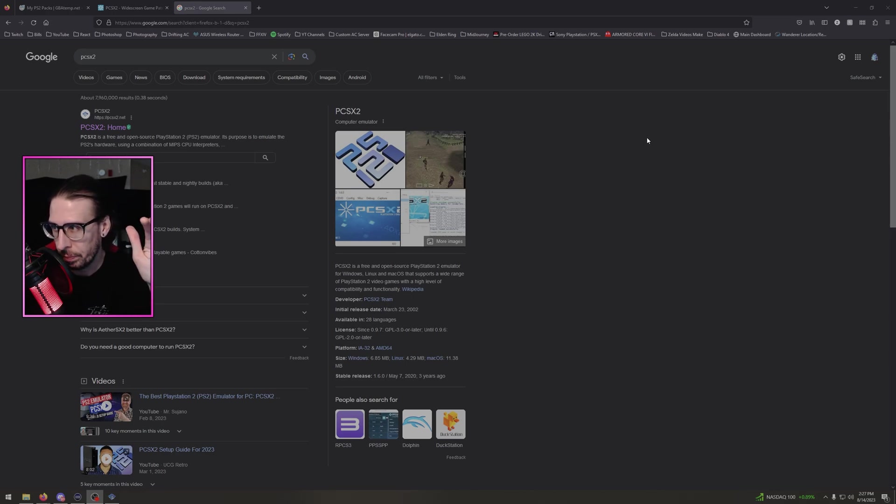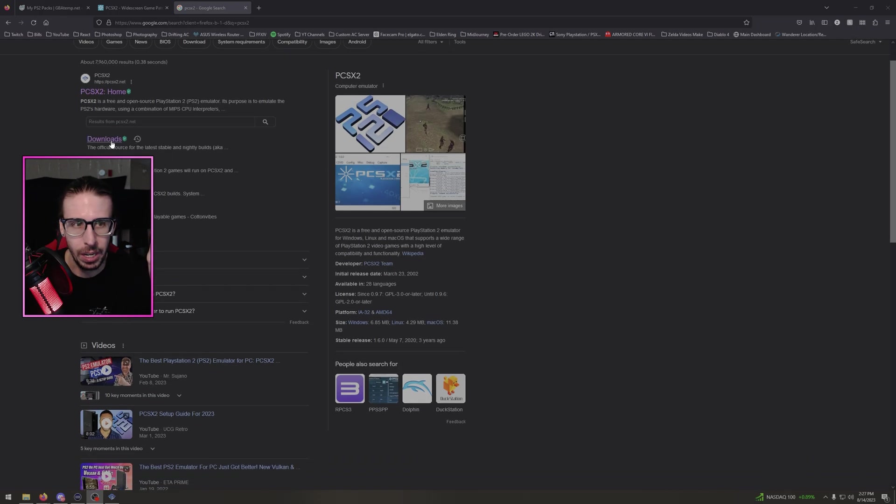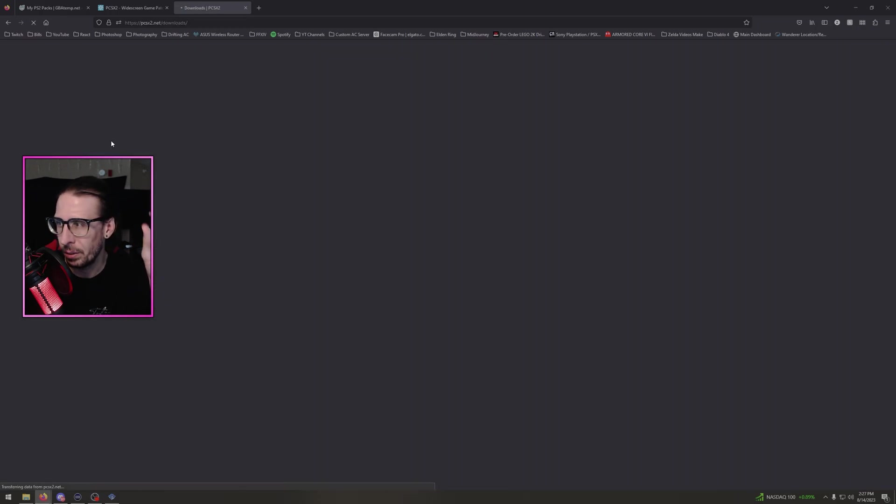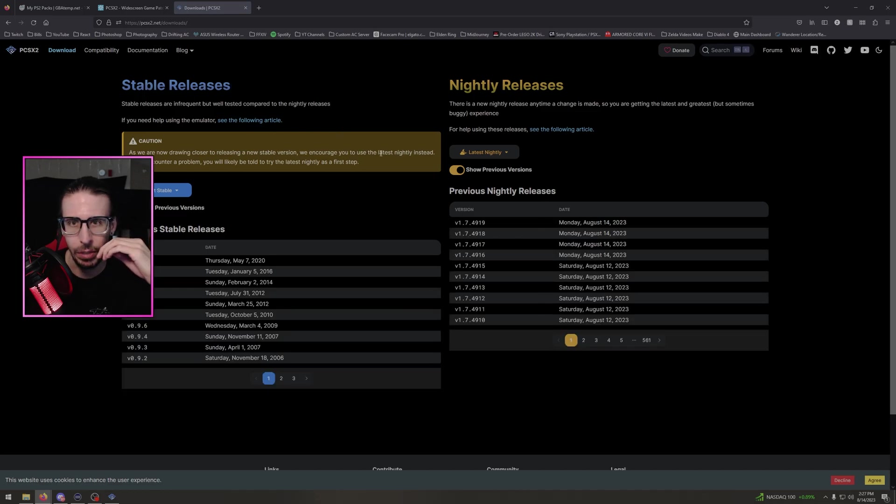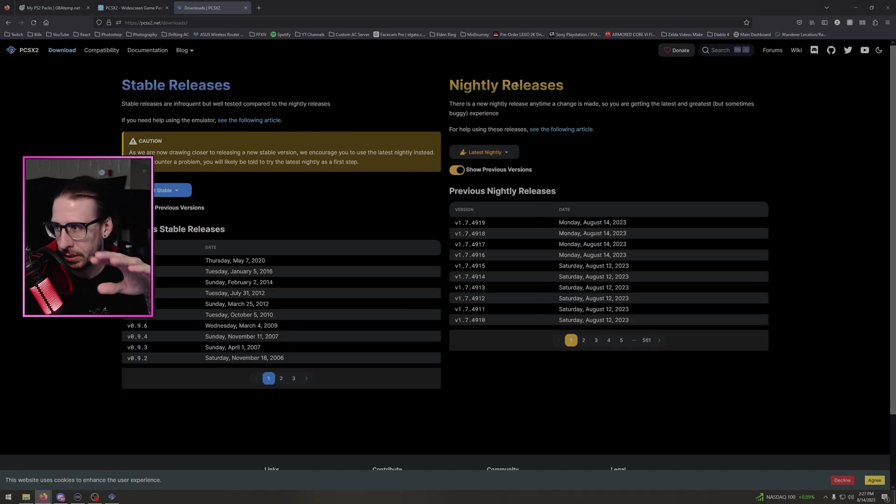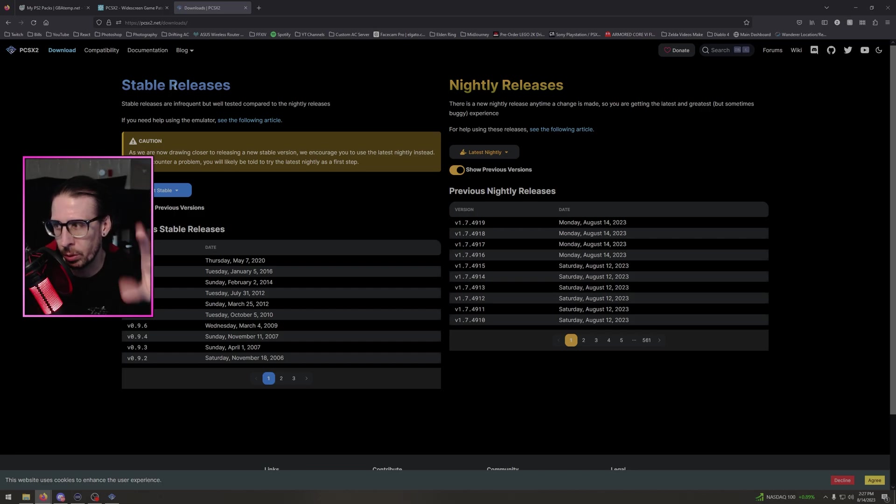So basically first thing you're going to do, go to PCSX2. I'll put the link, but if you don't, Google it. Go down to Downloads right here. Ignore my face.